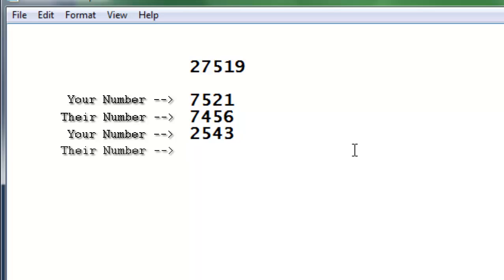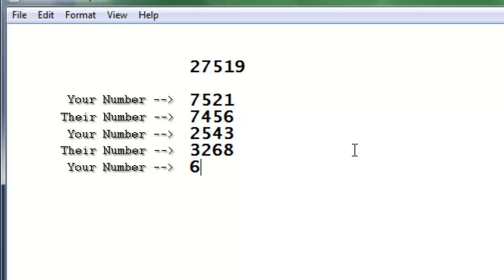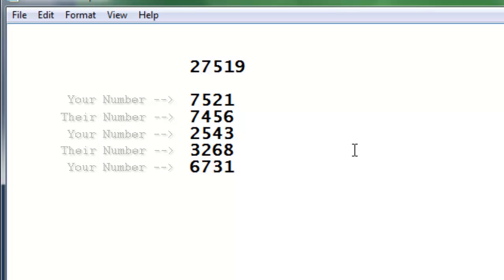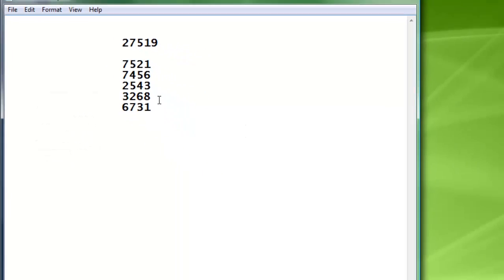The next person is going to say, okay, now do 3268. And you're going to go, okay, fine, 6731. Who knows? Okay. So now you have all these numbers.